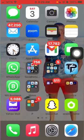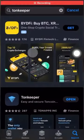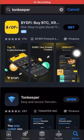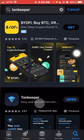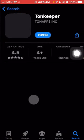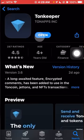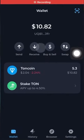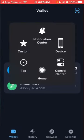The next thing you need to do is download the app Tone Keeper. You go to the App Store and search for Tone Keeper. Because I already have it, I'm just going to click open.